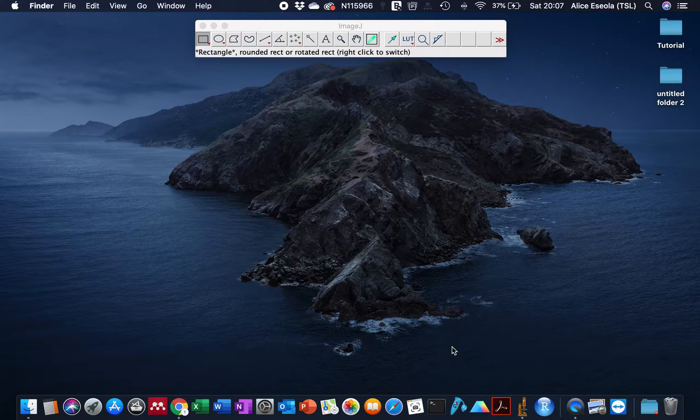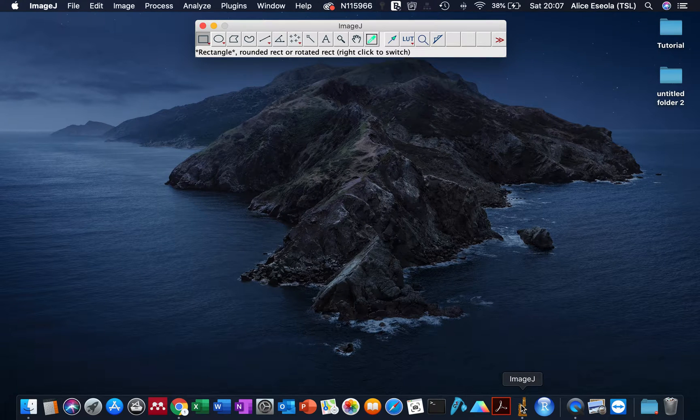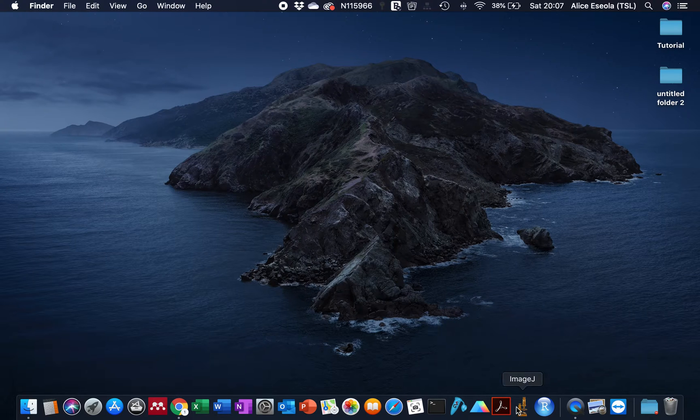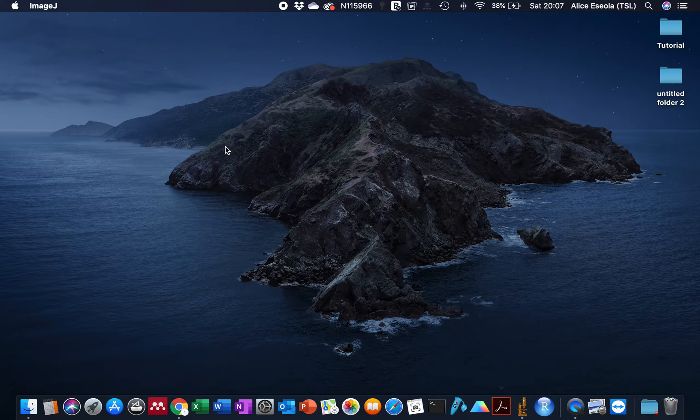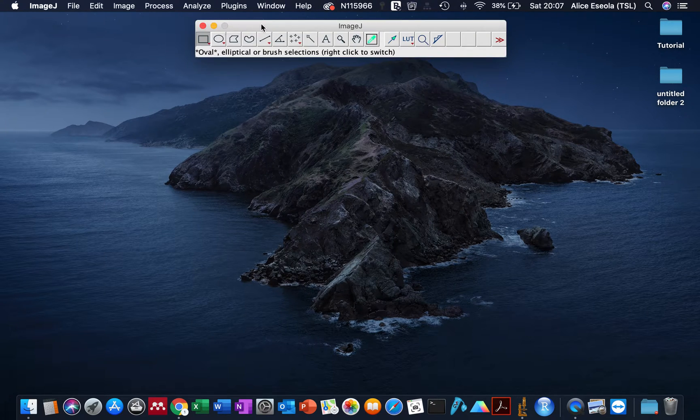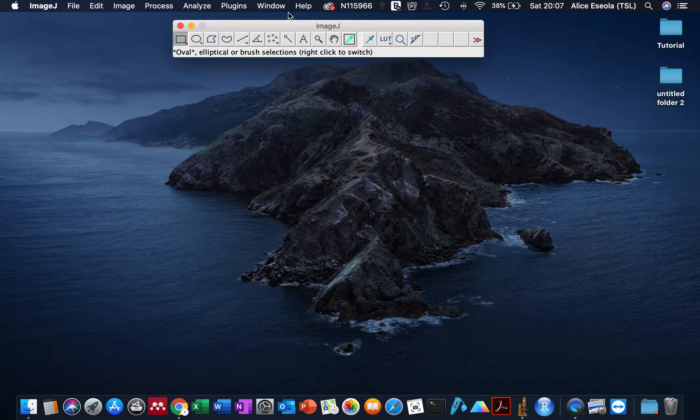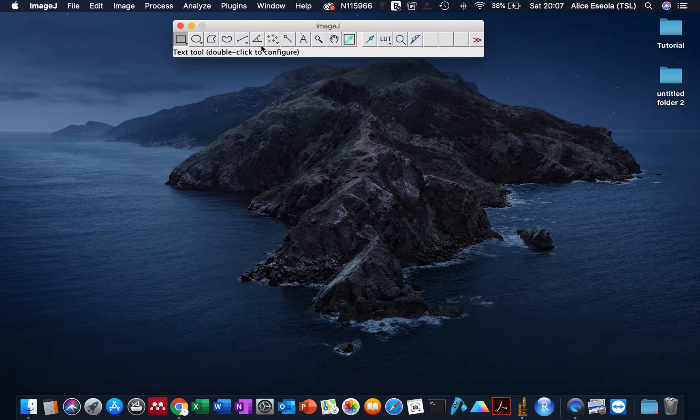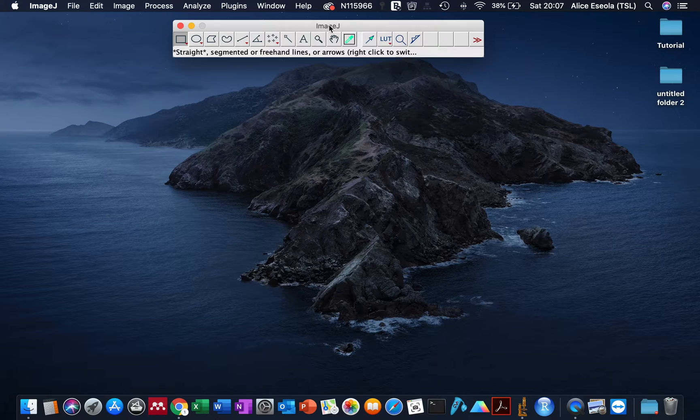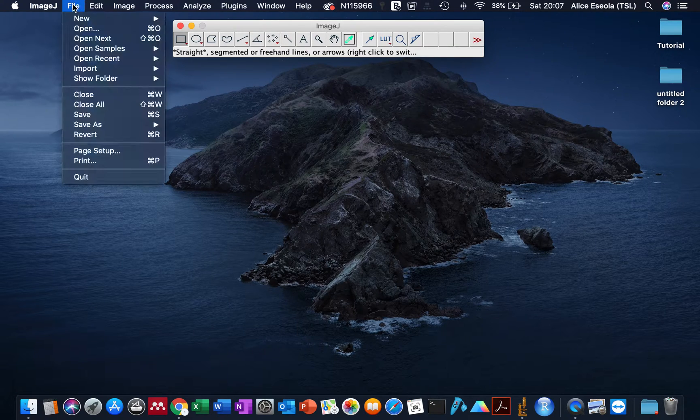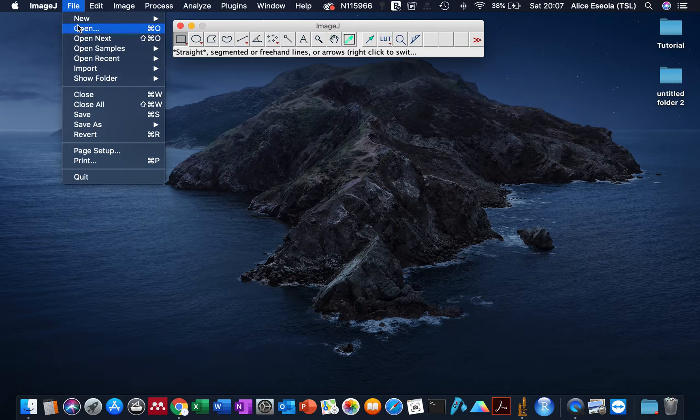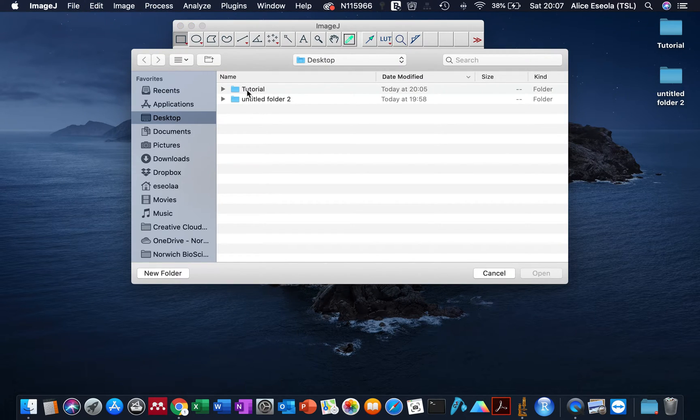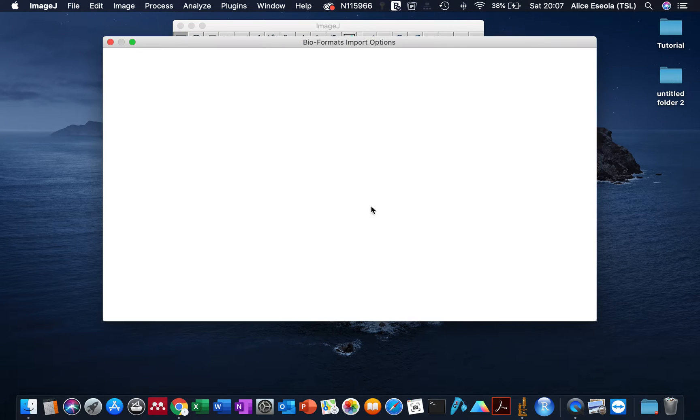Let's get started. We need to open our ImageJ software. If you're using Fiji, it's also okay. You click on it and there you have your ImageJ opened and ready for analysis. There are two ways you can open your image file. The first one is to go through File and use the Open function. There you can open your image.